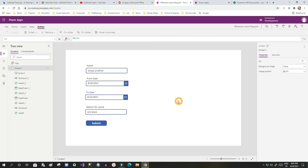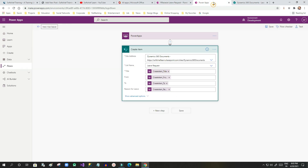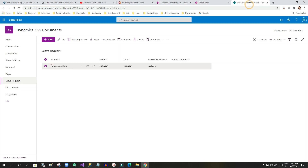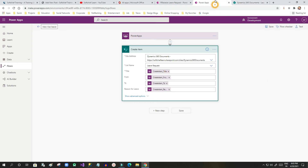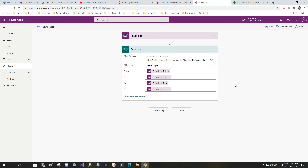So this is how we can create a canvas app that internally calls a Power Automate flow to create specific records in SharePoint. Thank you, please join as a member and subscribe to this channel to get more videos on Power Platform and Dynamics 365.